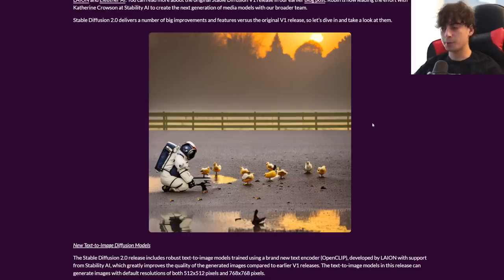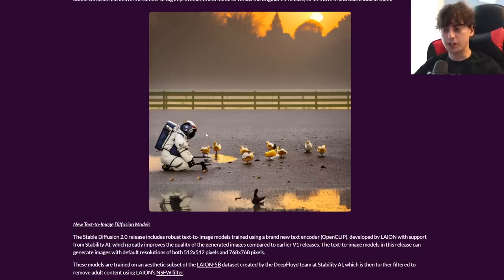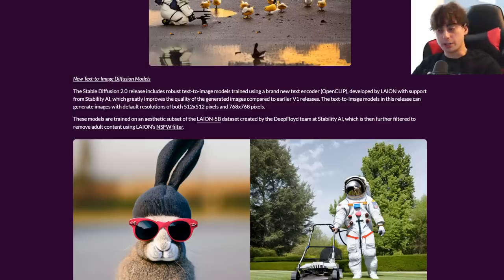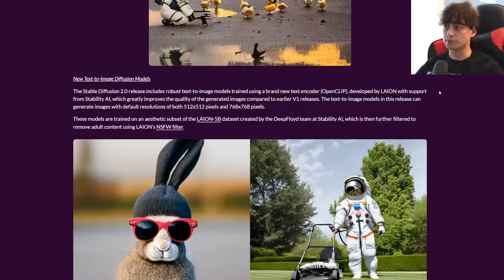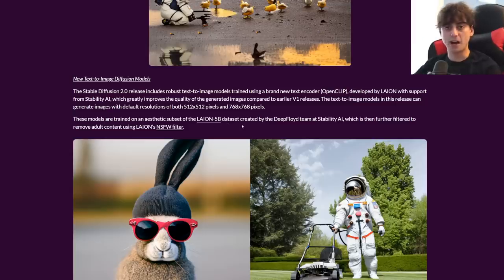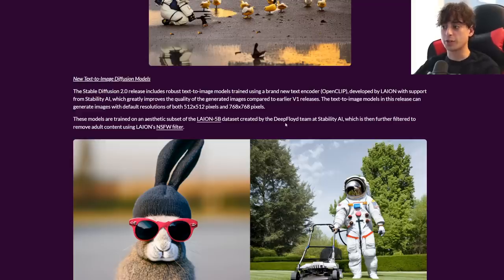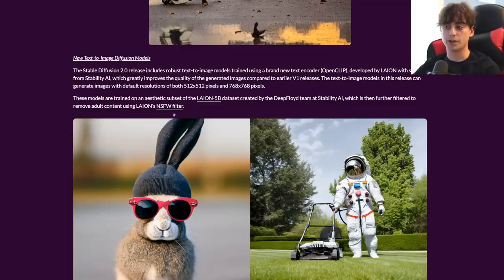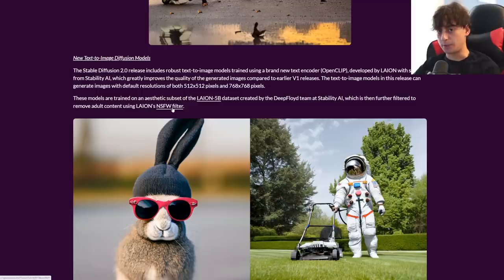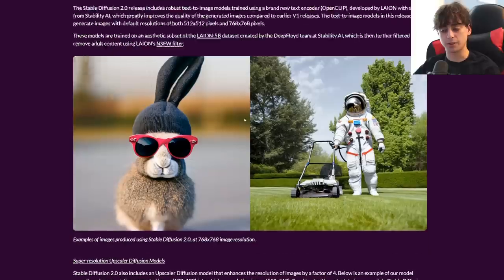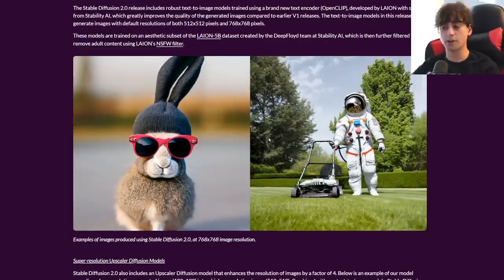They talk about how Stable Diffusion 2.0 has a number of huge improvements and features over the original V1 release, and provide a pretty stunning image here. So they say 2.0 includes a robust text-image model trained on OpenCLIP and the LAION database — the LAION 5B database, a huge text-to-image dataset created by DeepFloyd and Stability AI. It's filtered to remove adult content using their NSFW filter, though I believe the NSFW filter can still be turned off.